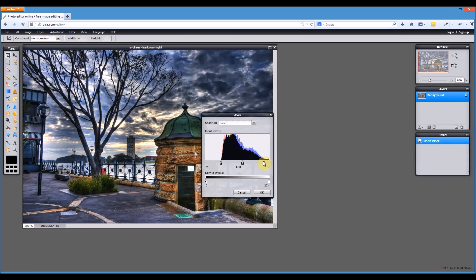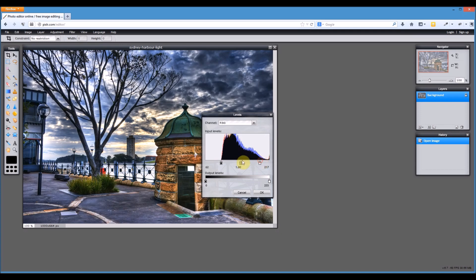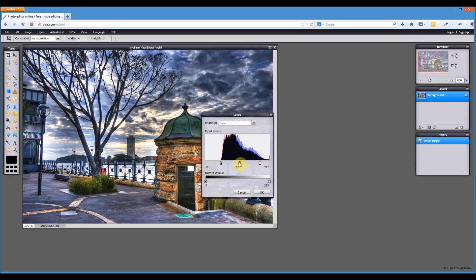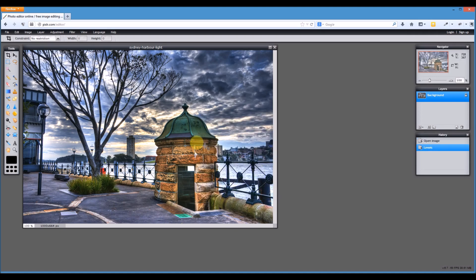So right to where the graph starts to spike up. We might want to bring the highlights down a little bit as well just to make it pop a little bit more. That's looking really nice. So we can play with the mid tones. Right about there looks pretty good. Press OK. There we go.